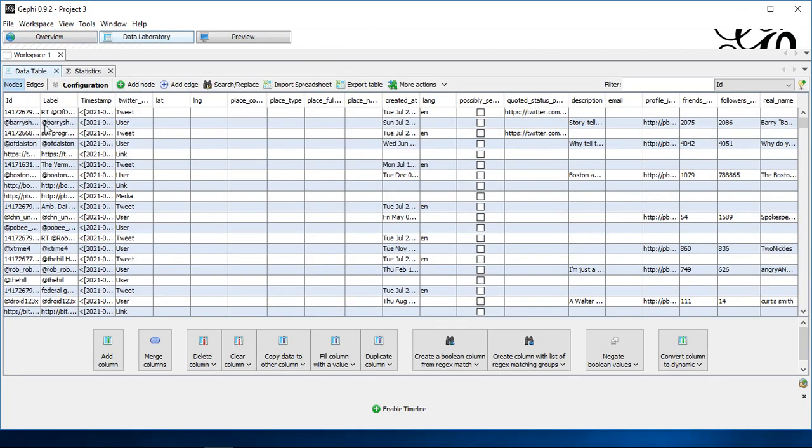And here, similar to what you might know, on the node list, that's basically the ID. Whoever tweeted this or whether this is about a tweet or a user or link or whatever type.